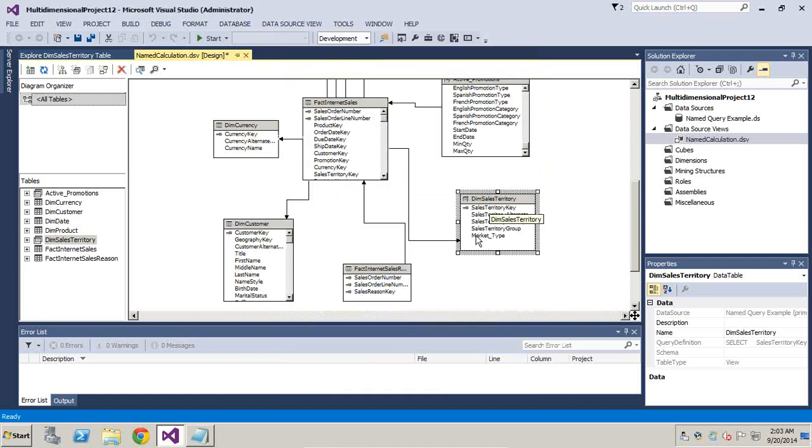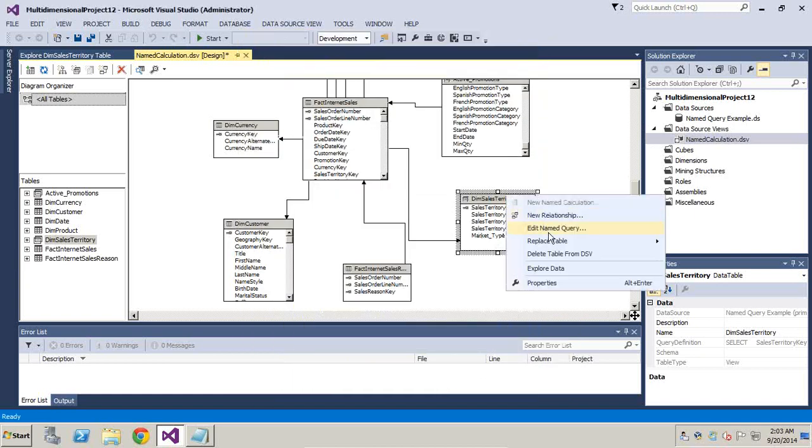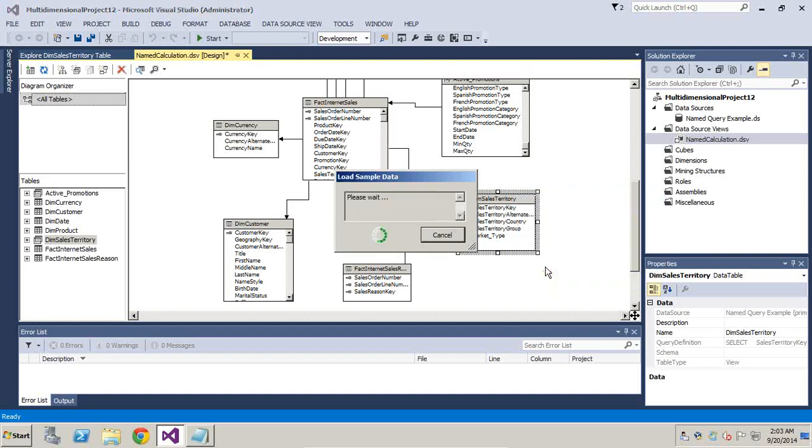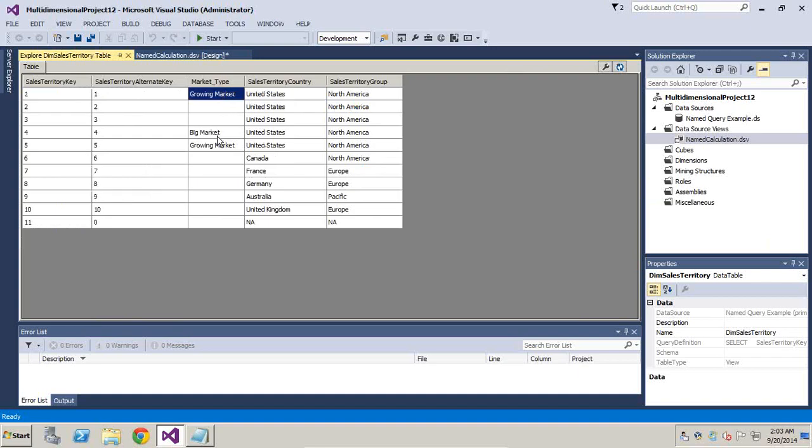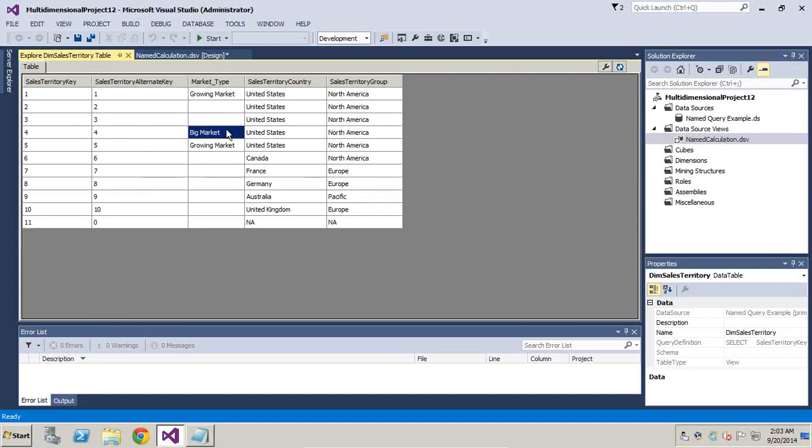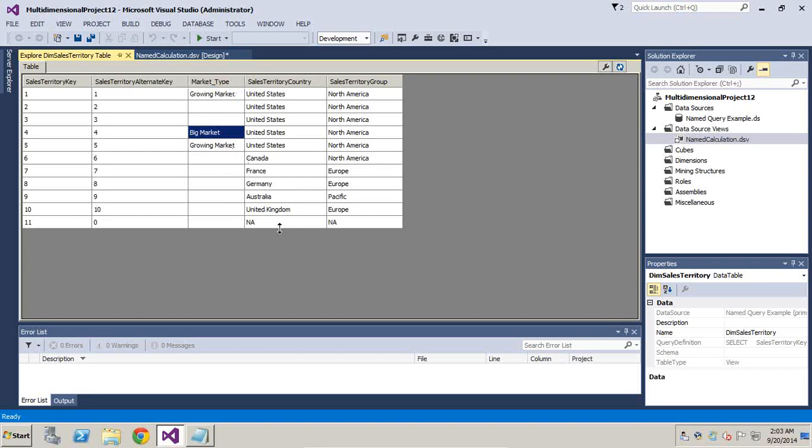You got a new column called market type. Right click and export data. Now I can see my sales territory depends upon the type of market rather than by sales territory name. Further I'm going to group them up, depending upon growing market or big market and apply my discounting policy.